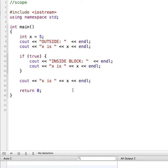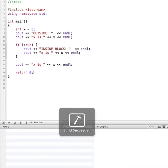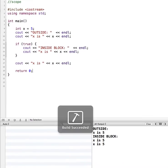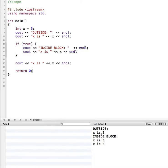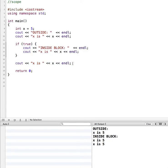Let's see what this does when we run it. As you might expect, outside the block x is 5, inside the if statement x is 5, and then once we exit out of the if statement x is still 5. Now let's do some other things with this and see what might have an impact on the scope of x.